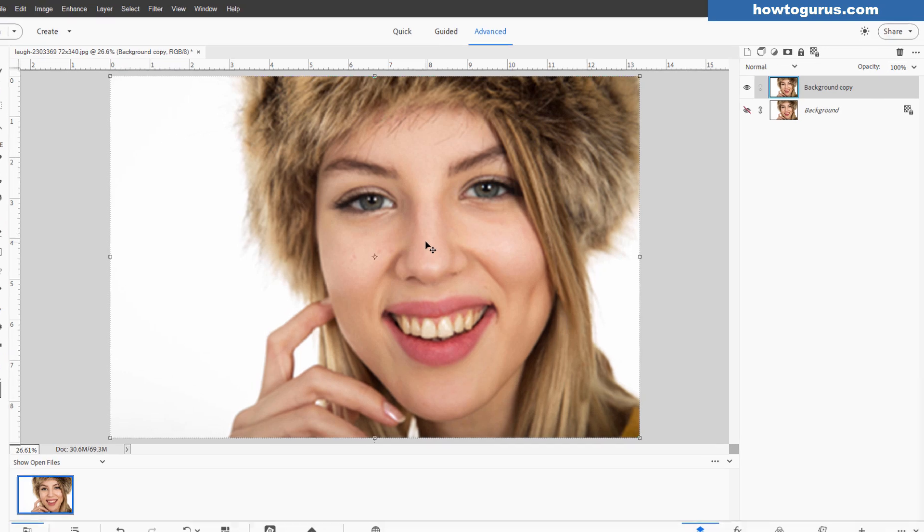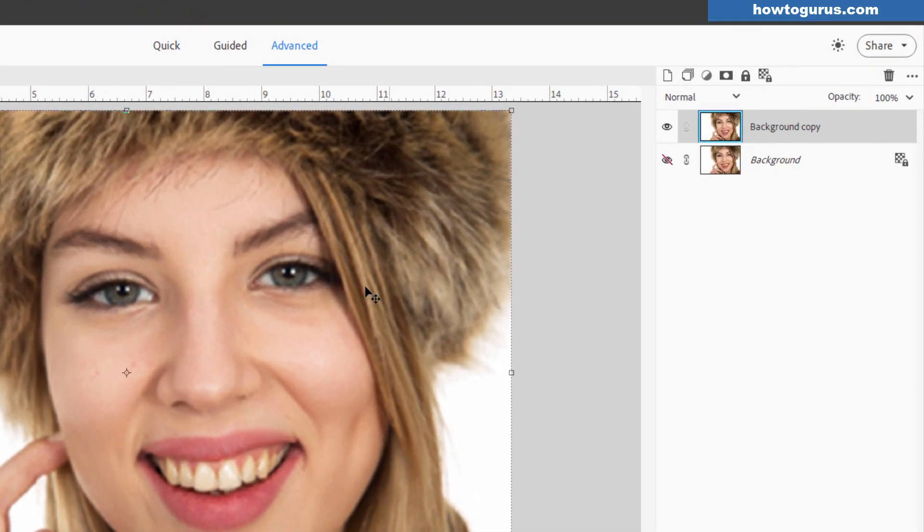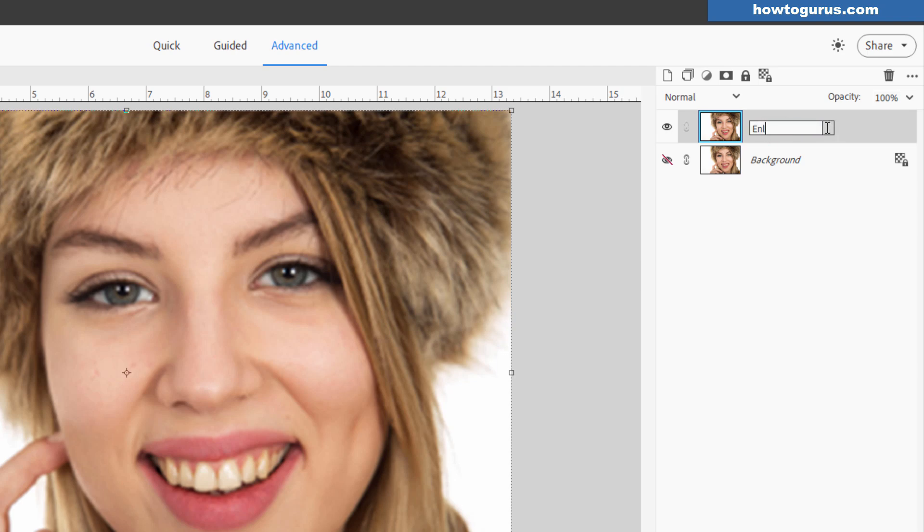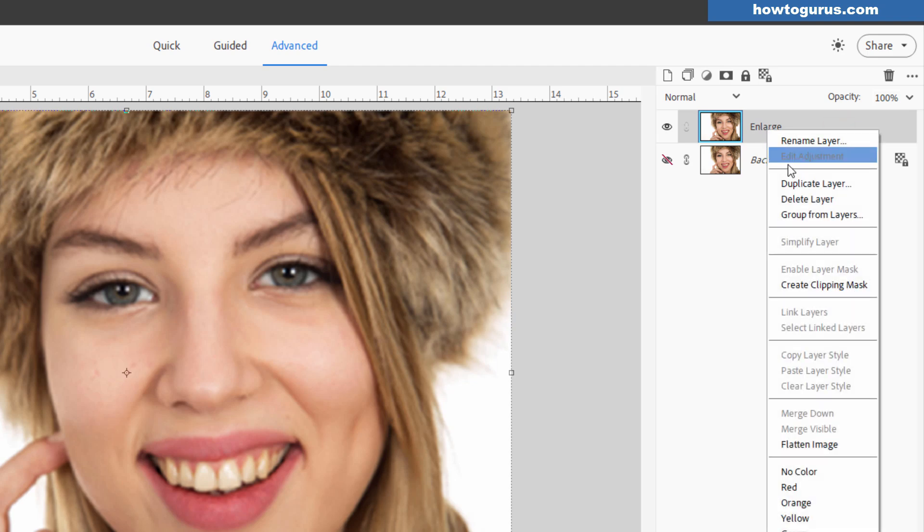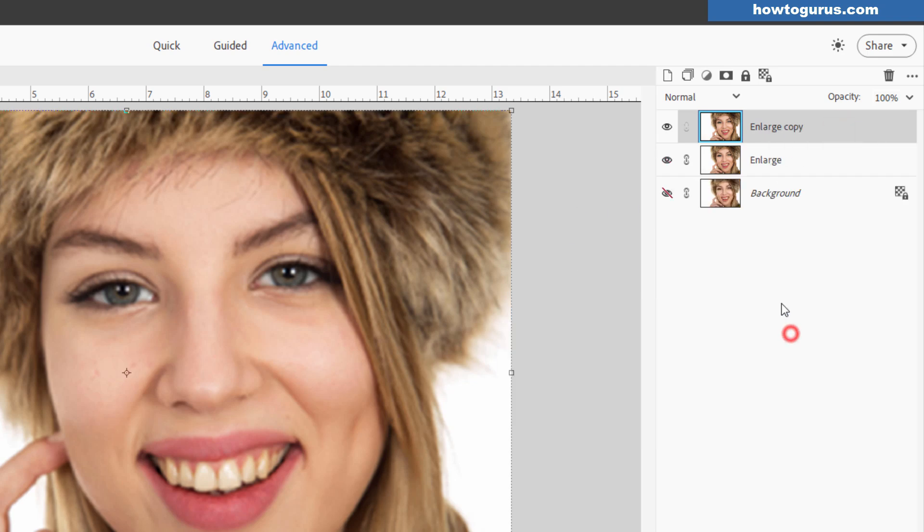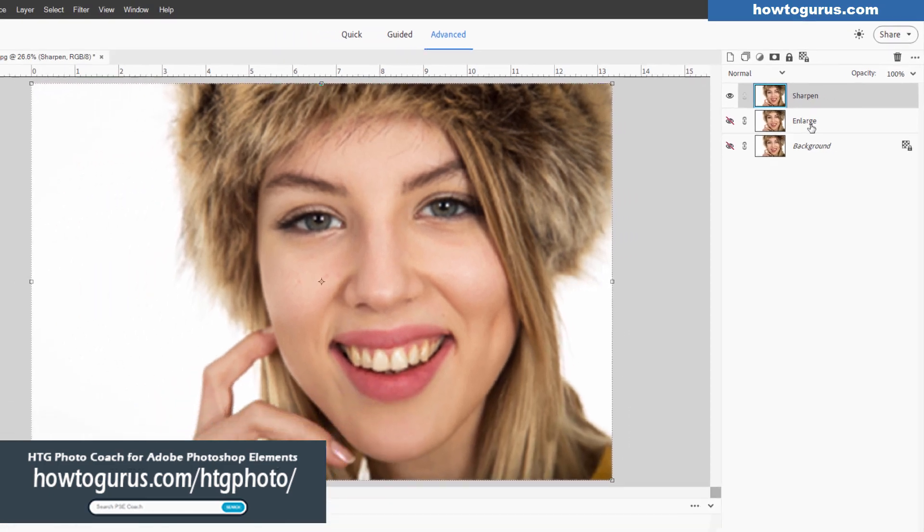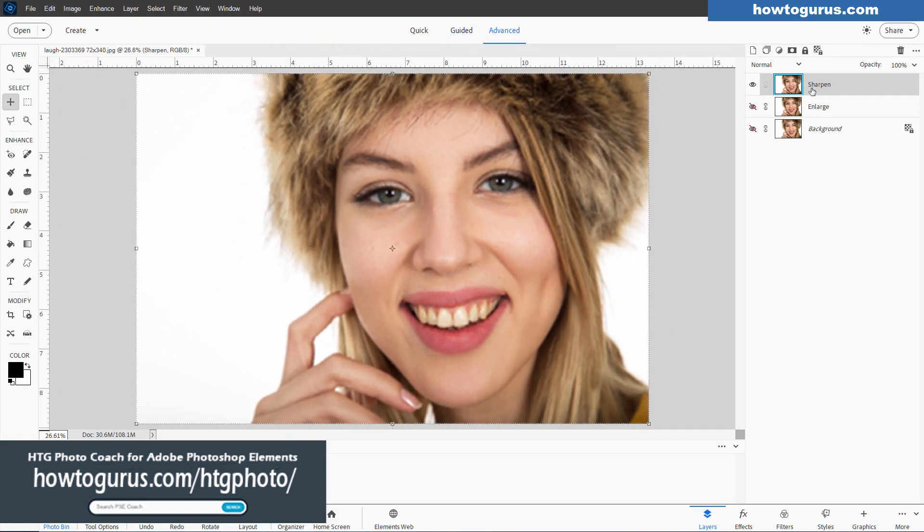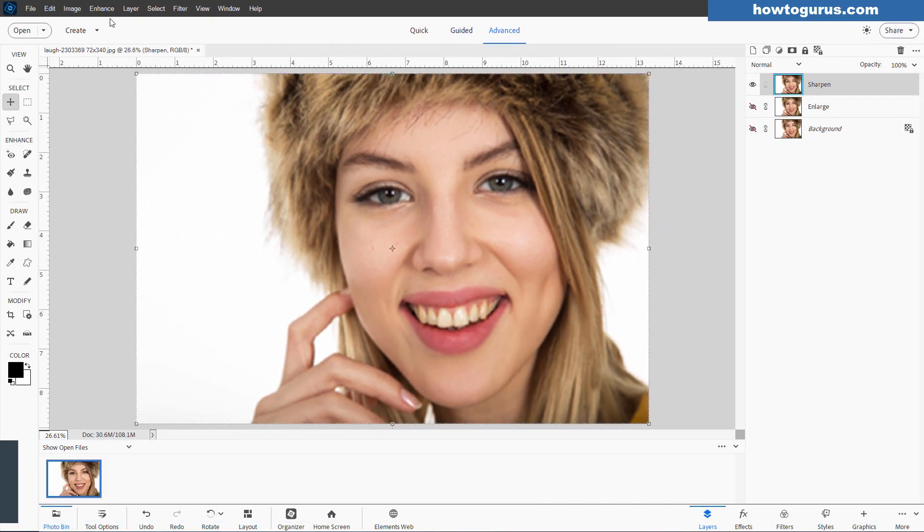And before we sharpen this, let's go ahead and make a duplicate copy of this layer here. This is our background copy. I'm going to click in here. Let's just call this one Enlarge. There we go. Right-click on this. Duplicate that layer. Choose OK. Click into here. Rename this one Sharpen. So I have those separated. Again, just for safety. I can go back one step if I need to easily.